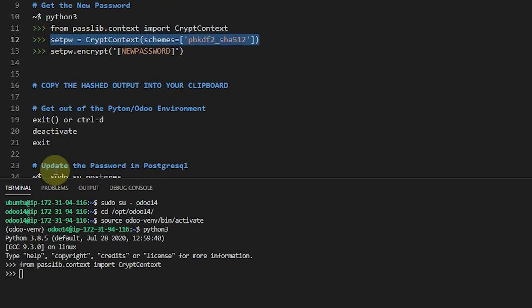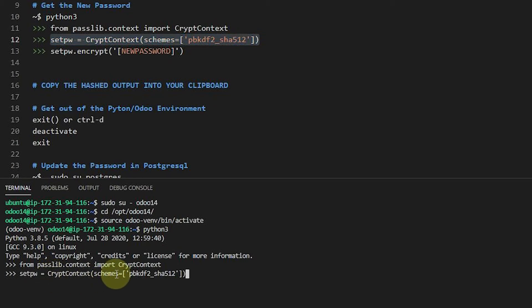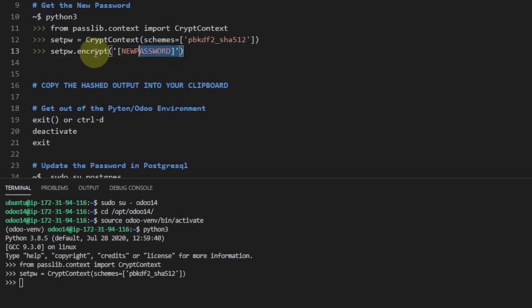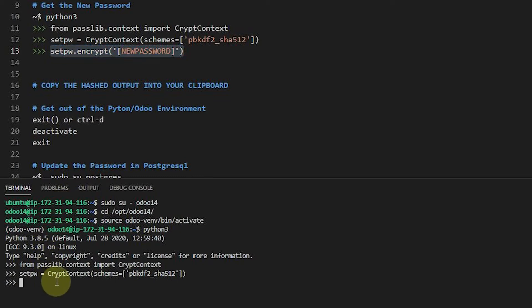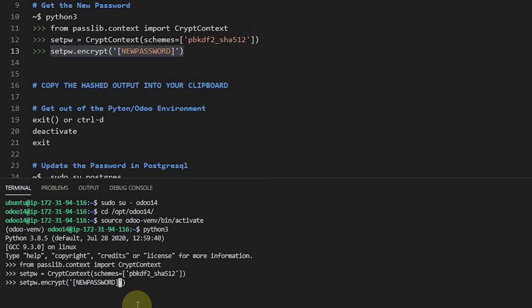then you're most certainly not inside of your Odoo environment. Next, we want to go ahead and get a basically a method that's going to allow us to create a password. And that's when I'm going to come here and call it this encryption to encrypt the password that we set here.